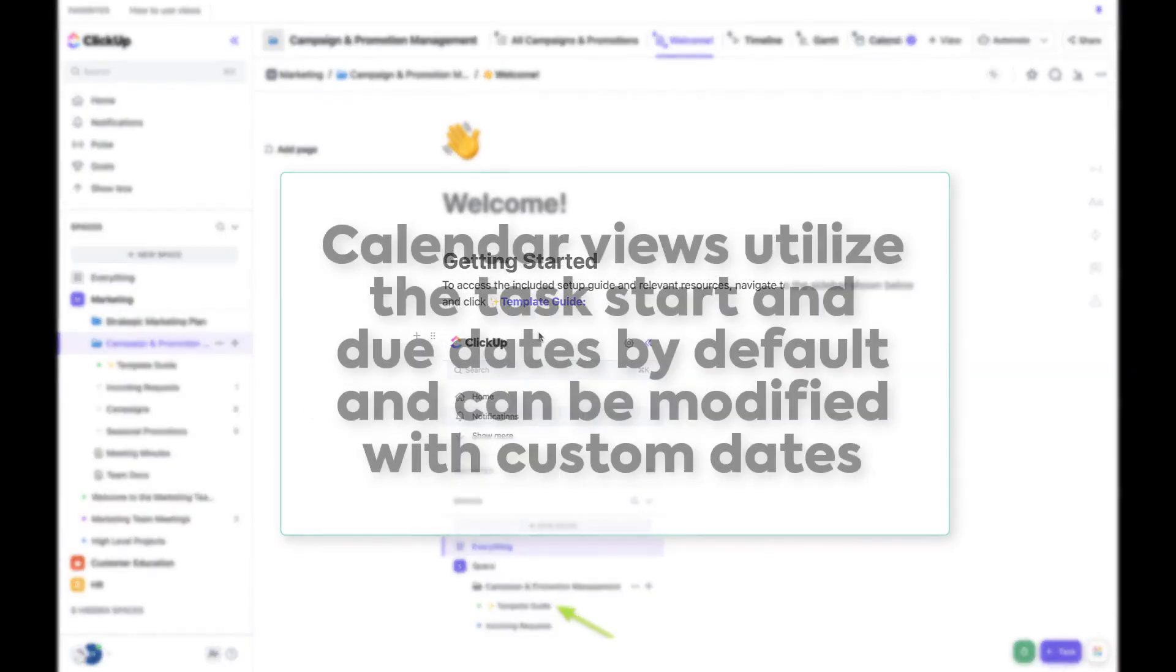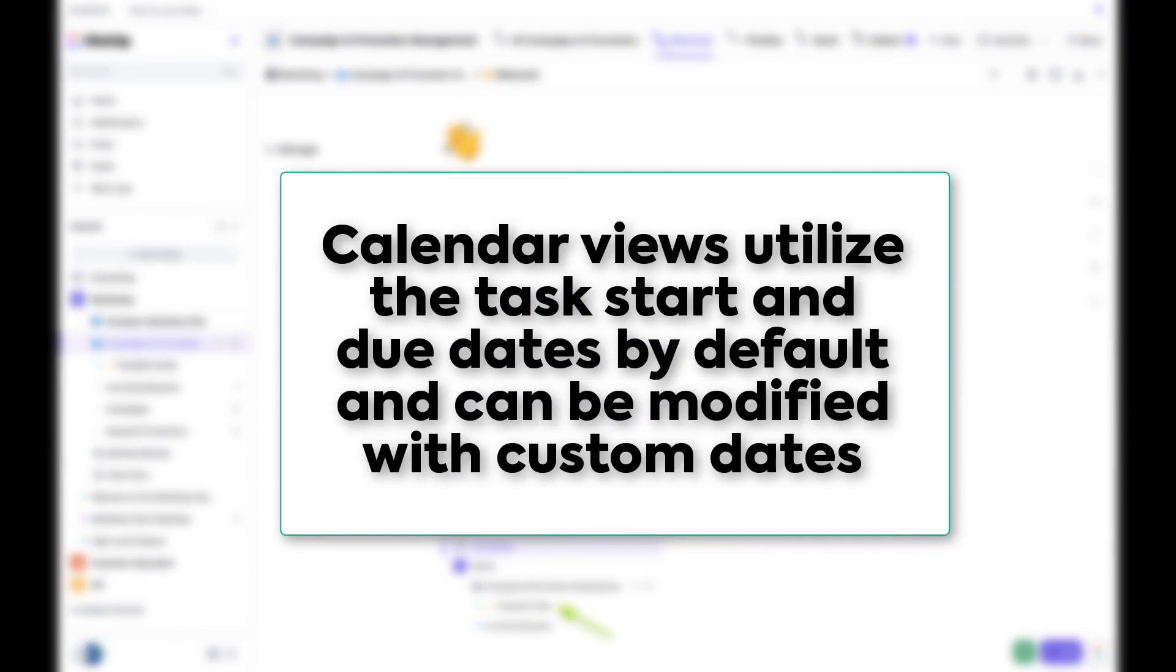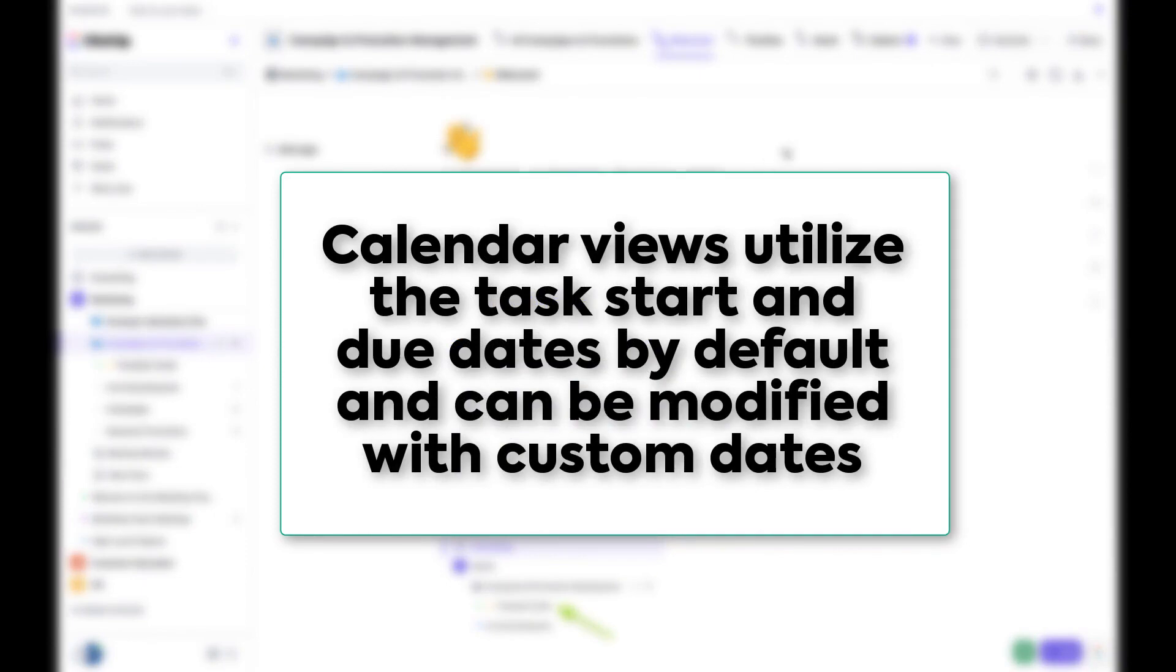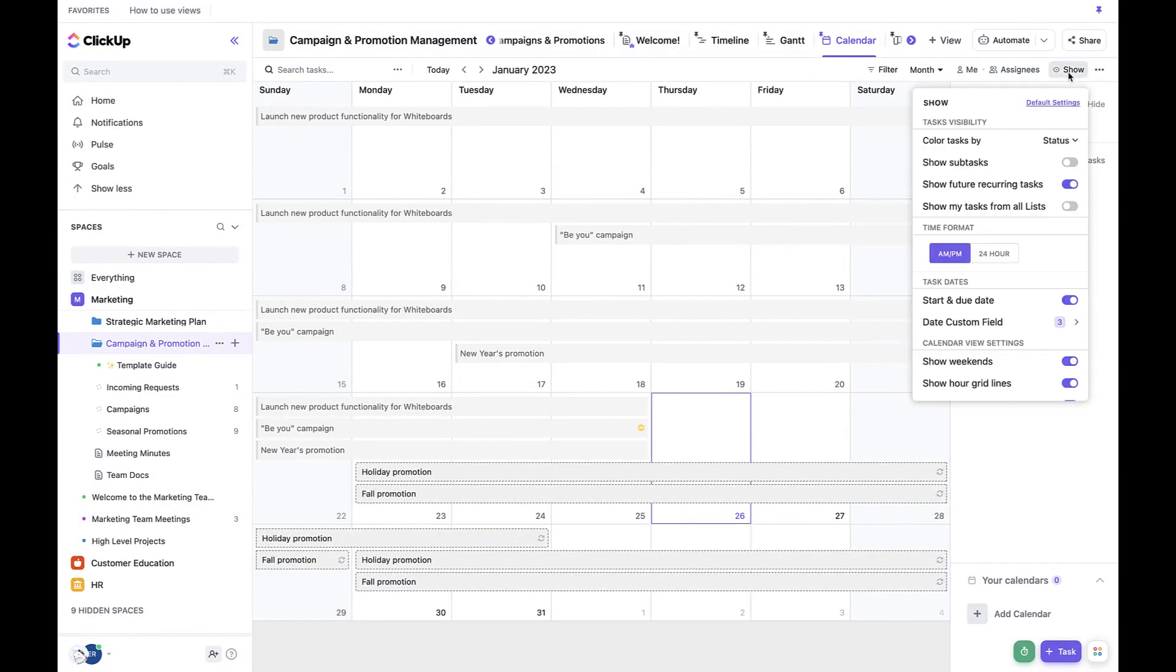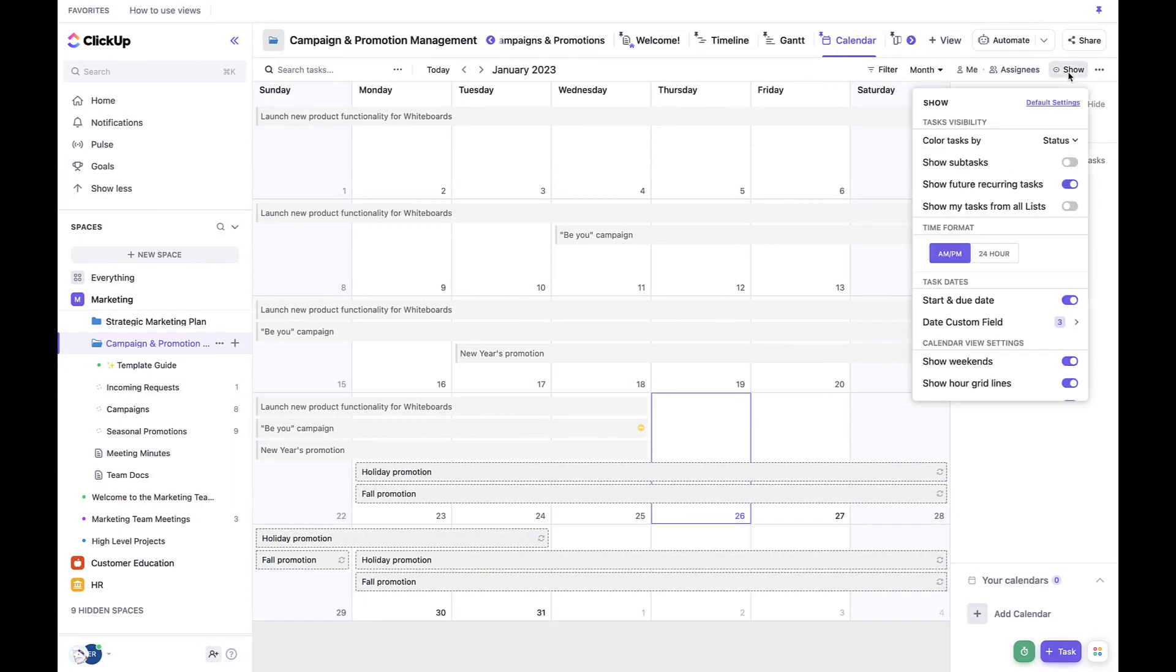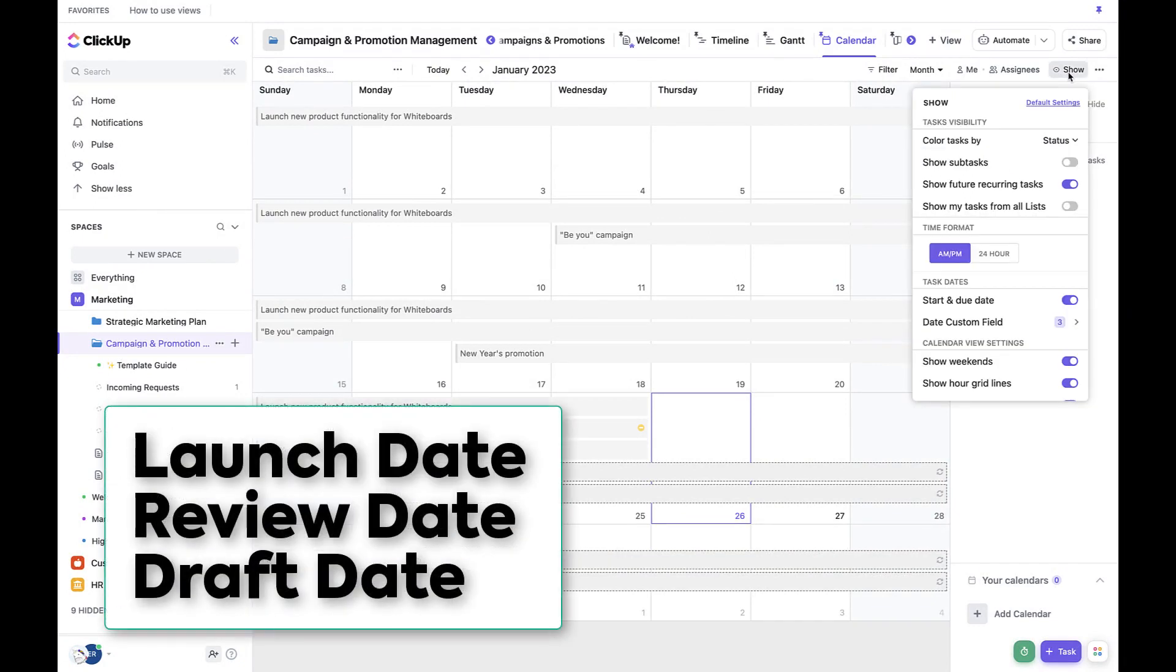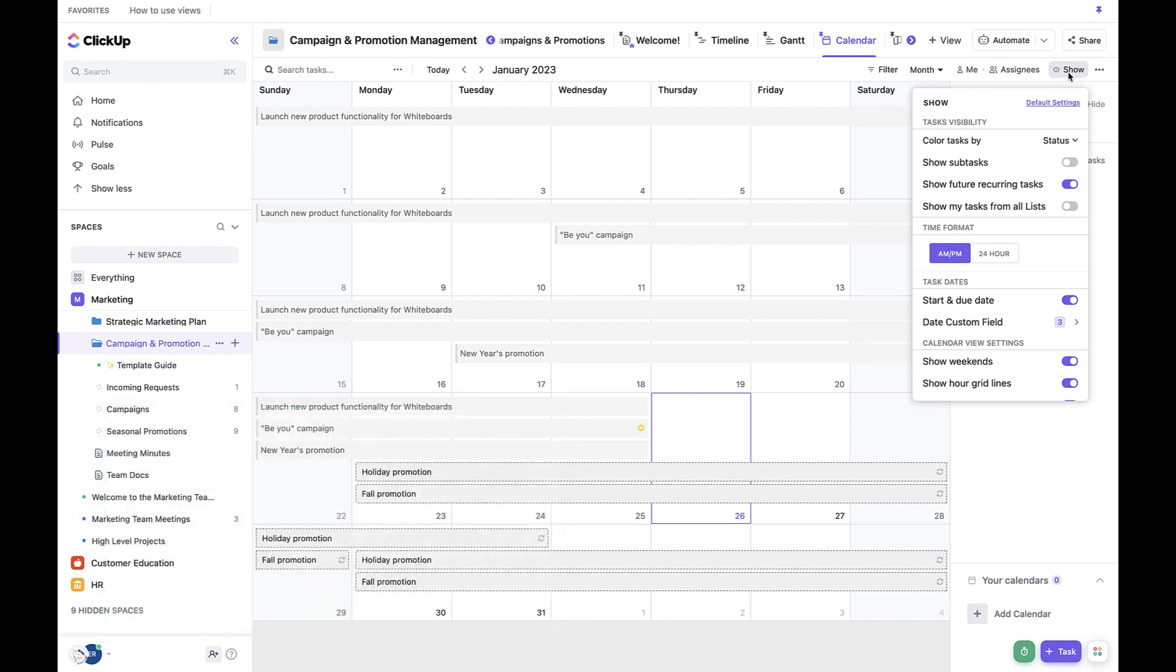Let's start by customizing the calendar view. By default, all calendar views utilize the task start dates and due dates, but it can be modified to use custom date fields. Tasks will then appear on the calendar according to their launch date, review date, or draft date. You can use any combination of the custom date fields you'd like.